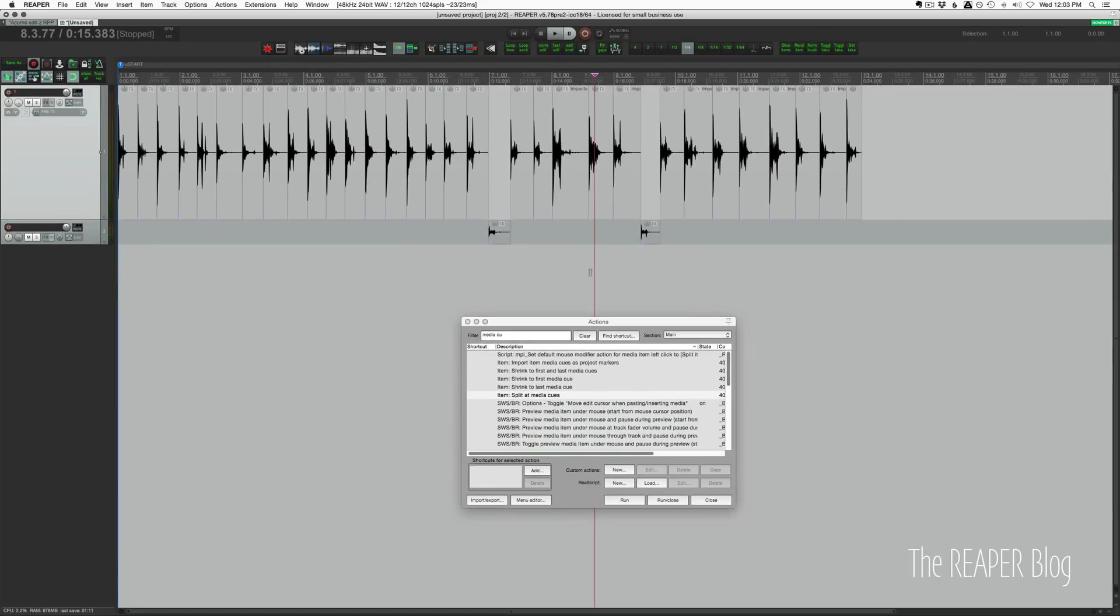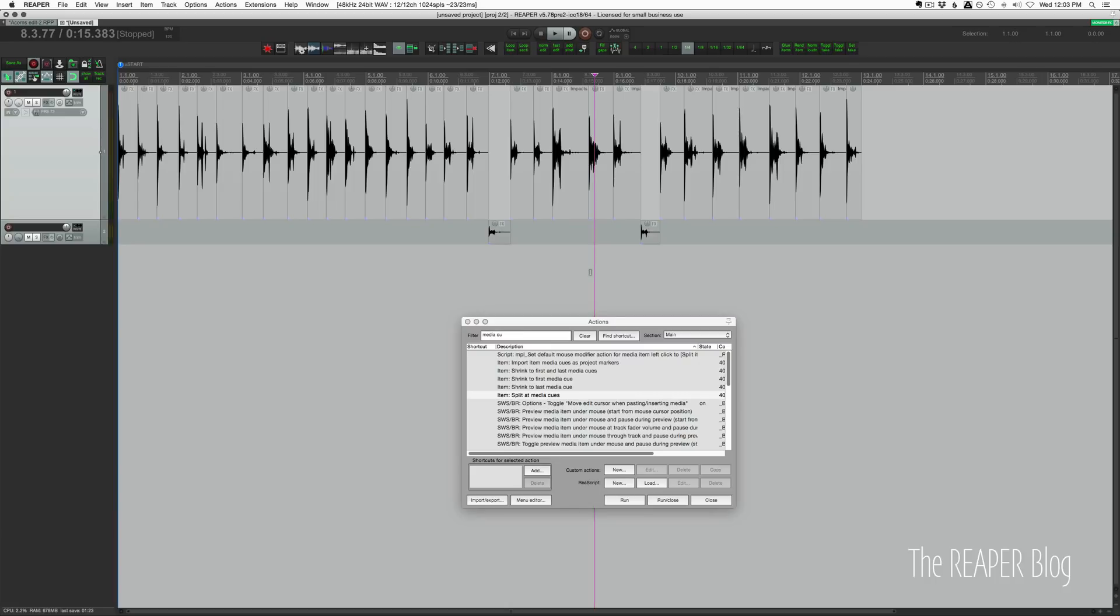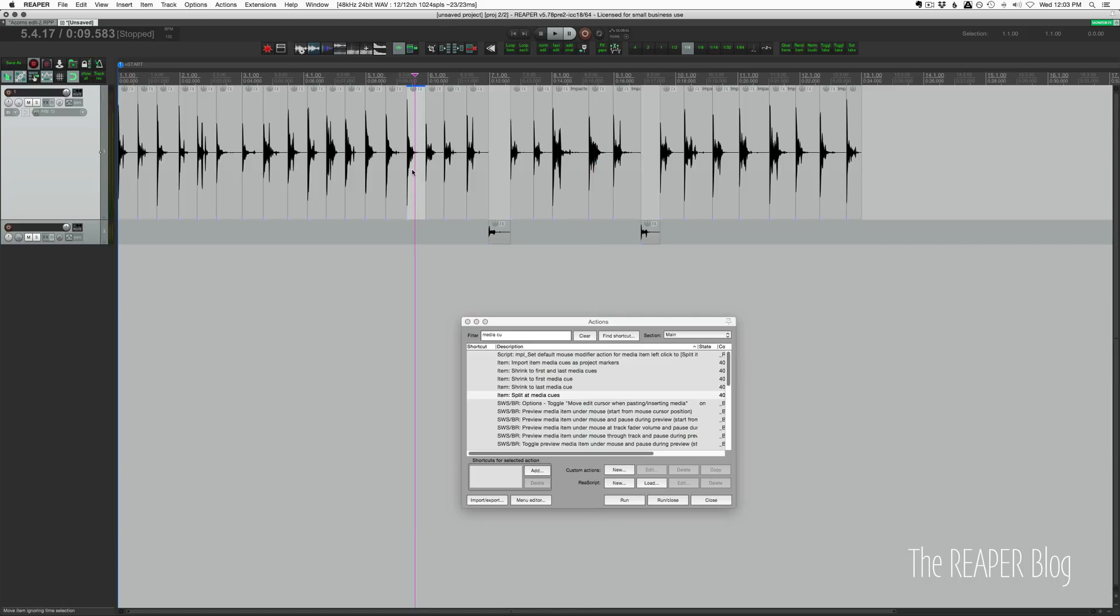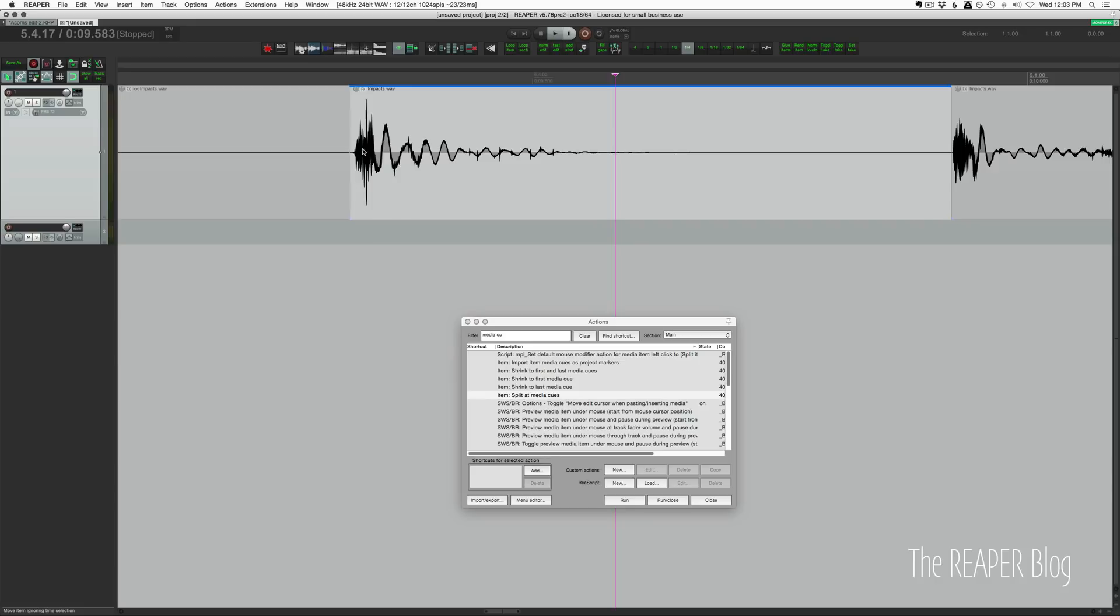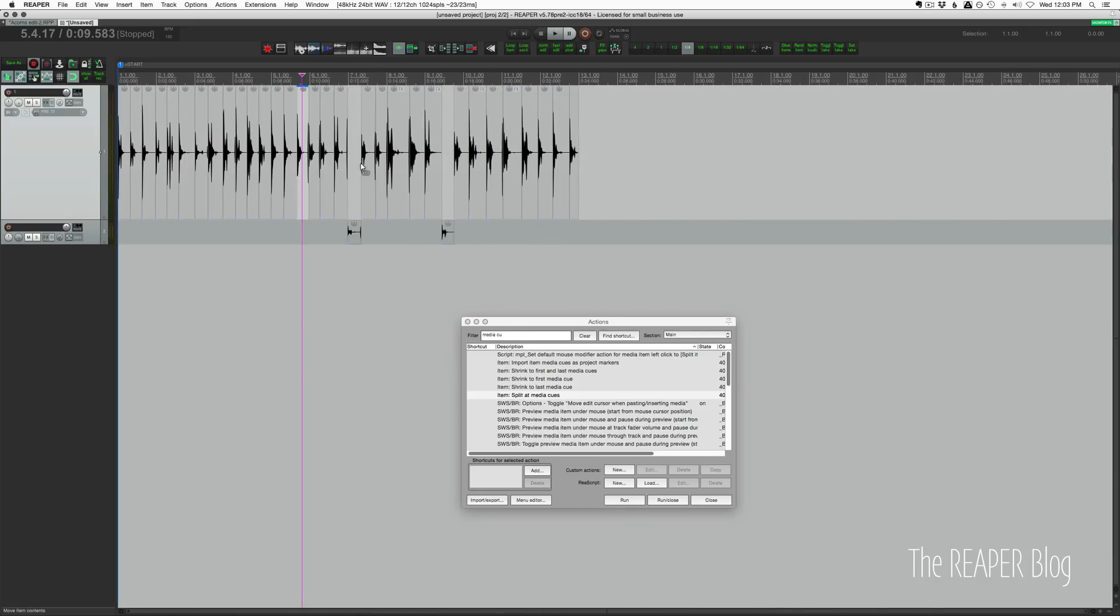This isn't the only way to edit and organize a sample library, of course. I kind of like these longer clips where you can just easily import all of them into your session and then mix and match and find the ones that you like rather than importing 40 different impact sounds that are similar. Using the split at media cues action makes it easier than having to zoom in and manually edit again.